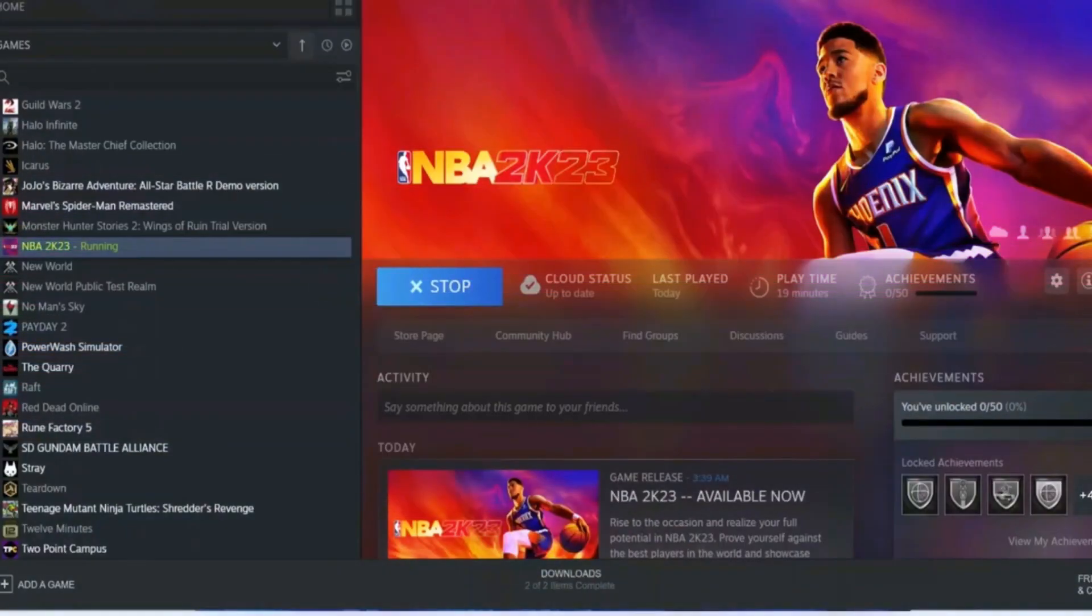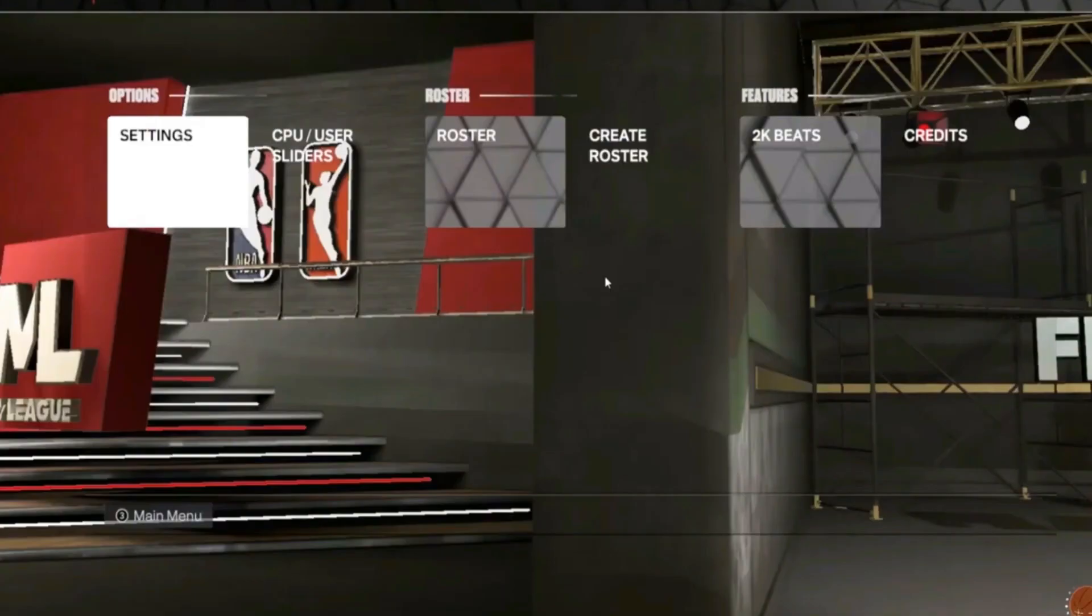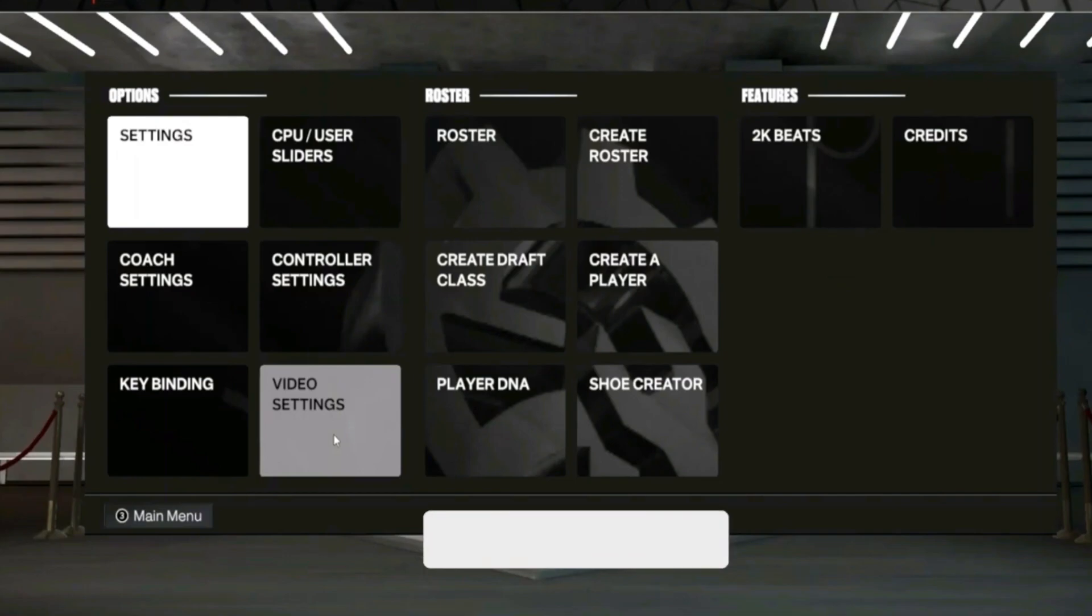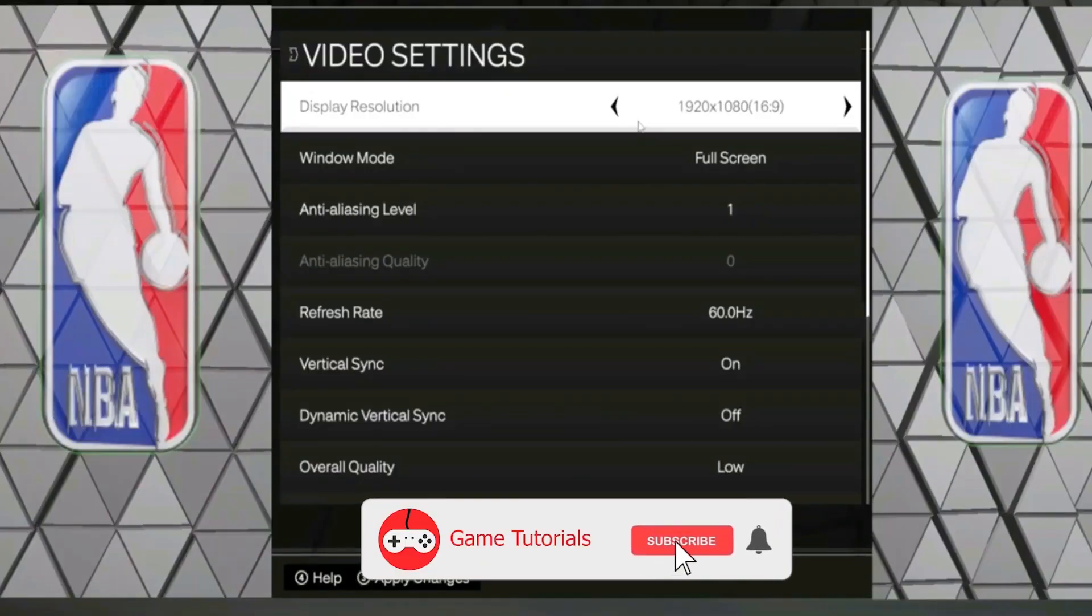Try launching the game in window display mode to check if that helps you or not. Sometimes a computer with an average hardware specification can cause several issues with the full screen display mode while running the game. Toggle to the features menu, click on video settings, lower the settings, change the window type to window, and apply the settings.